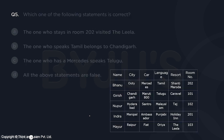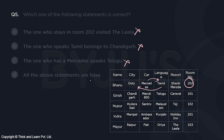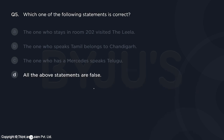Finally, which of the following statements is correct? Option one: the person in room 202 visited Leela — Bhanu is in 202 and visited Shanti Maroda, not Leela, so this is wrong. Option two: the one who speaks Tamil belongs to Chandigarh — Bhanu speaks Tamil and is from Ooty, not Chandigarh, so wrong. Option three: the one with a Mercedes car speaks Telugu — Bhanu has Mercedes and speaks Tamil, not Telugu, so wrong. All the above statements are false — answer is option D.